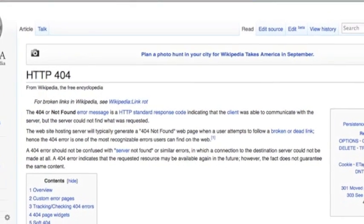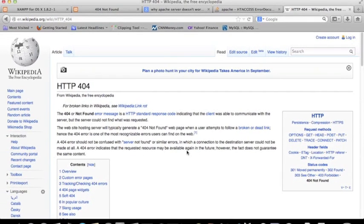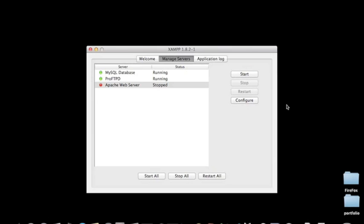The reason why you get the 404 error message - let me show you. Before you go to your phpMyAdmin, you have to run your MySQL or the database web server to manage servers. But you can see your MySQL server is running, however the Apache web server doesn't work, it's stopped.